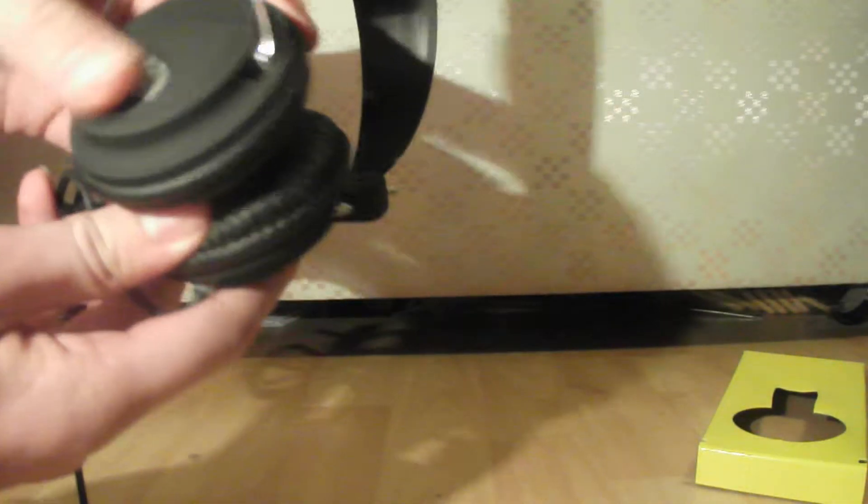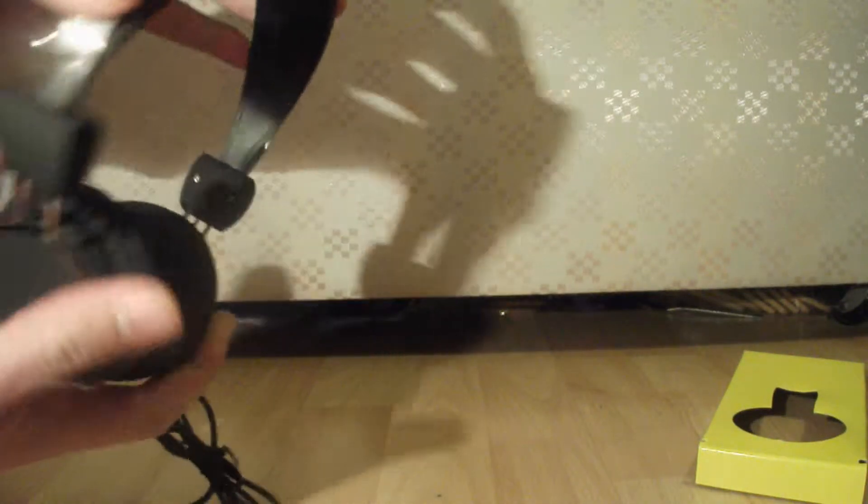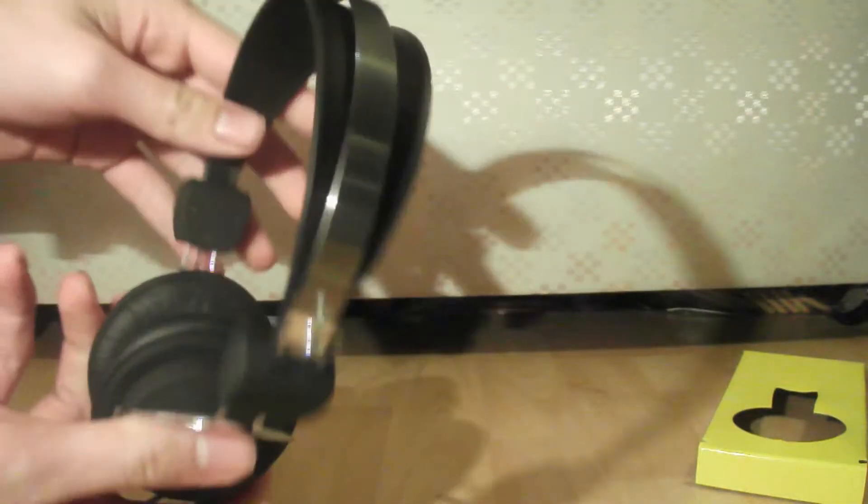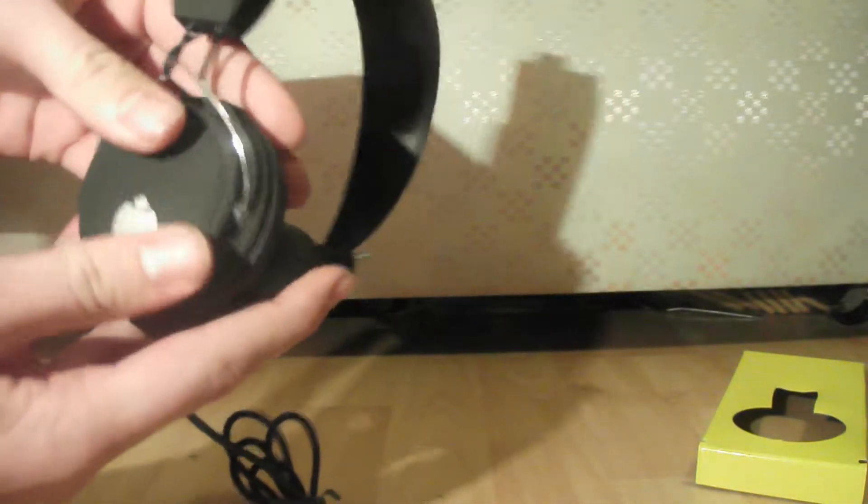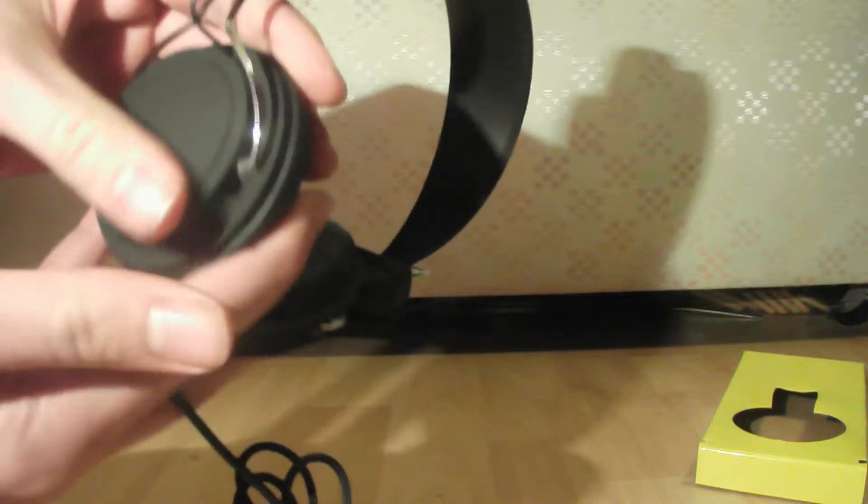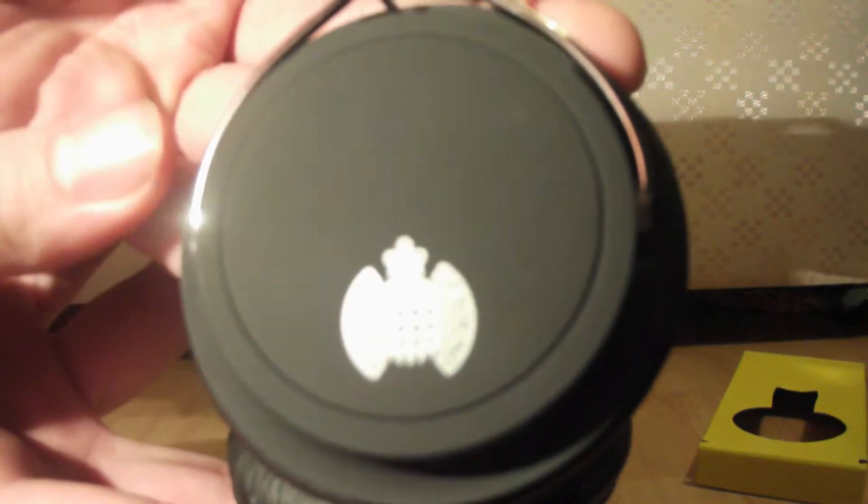Here are the headphones. First impressions: they feel actually quite durable. They look quite flimsy - plastic on the top with an aluminum frame across the top. As for the soft touch, they are actually really smooth and nice to touch. You can see the Ministry of Sound logo on the side there.